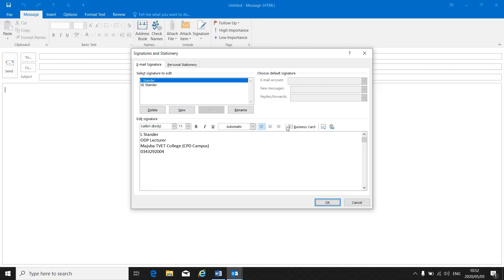Then in the test or in the exam you will have to make a print screen of this to show me that you have created a signature using signatures and stationery. I don't want to see that you've just typed it in at the bottom of an email. You have to show me that you created this signature.